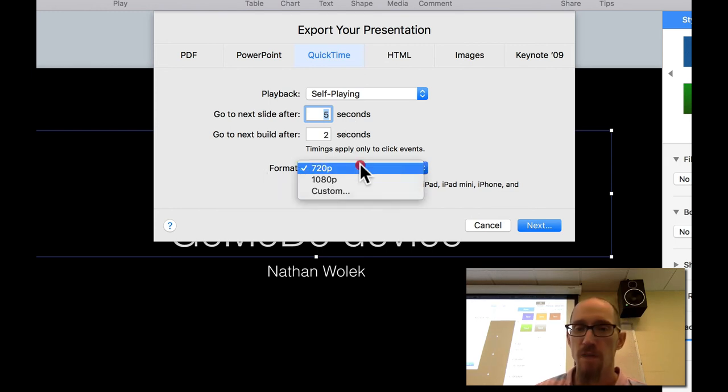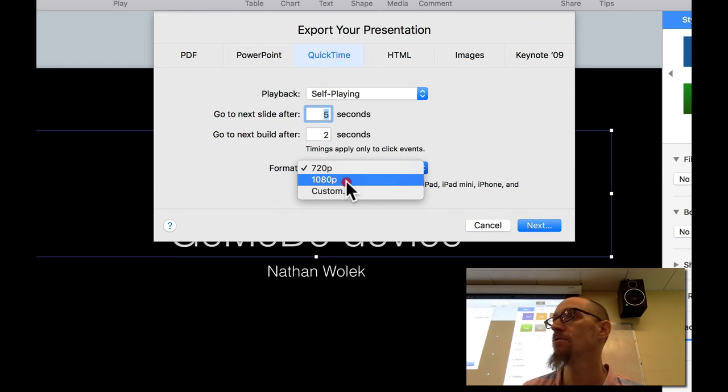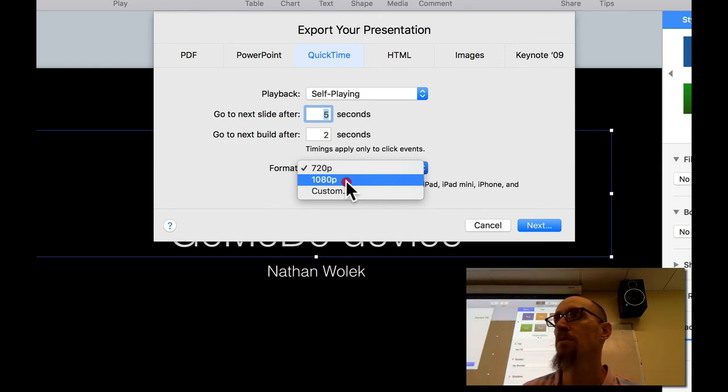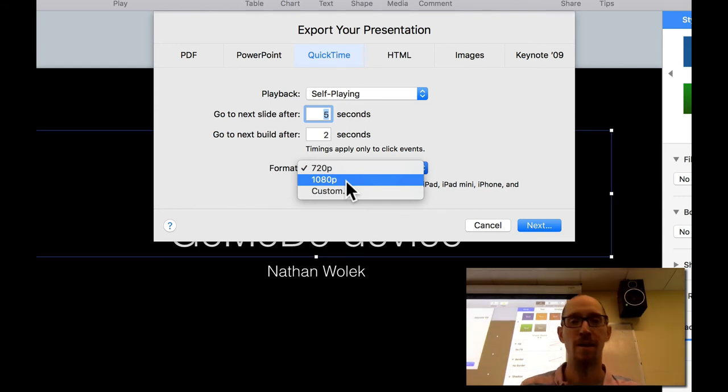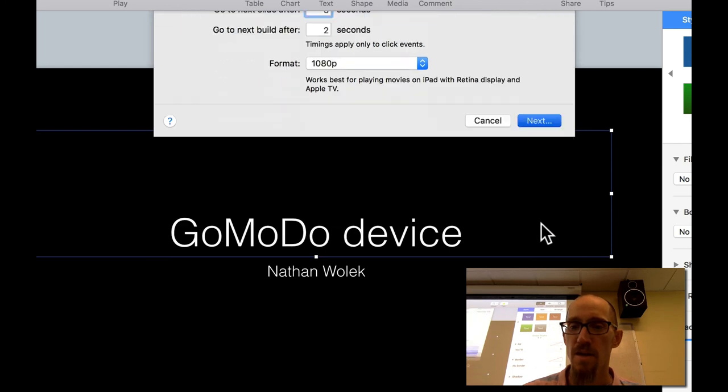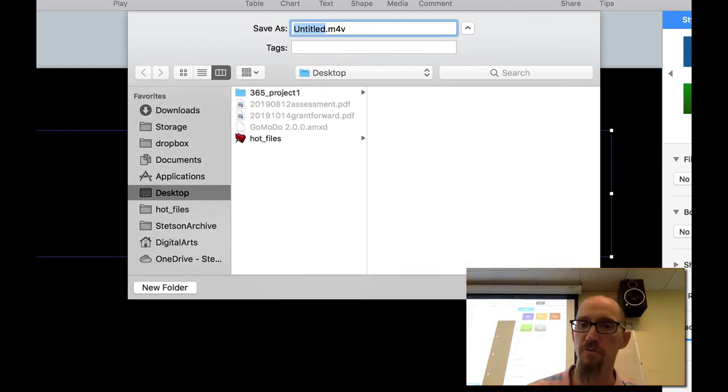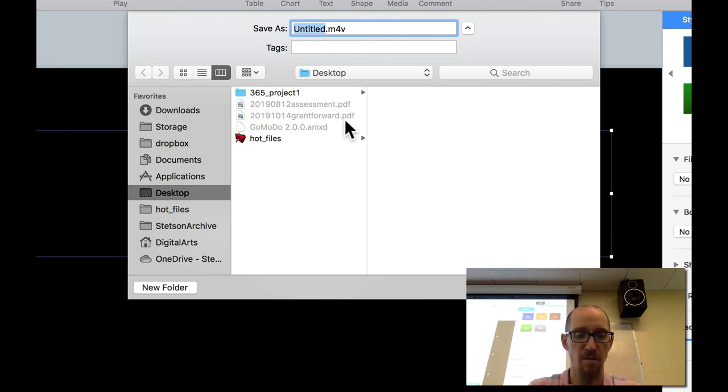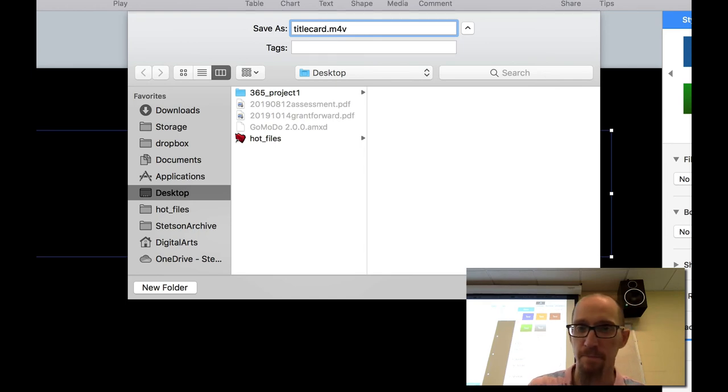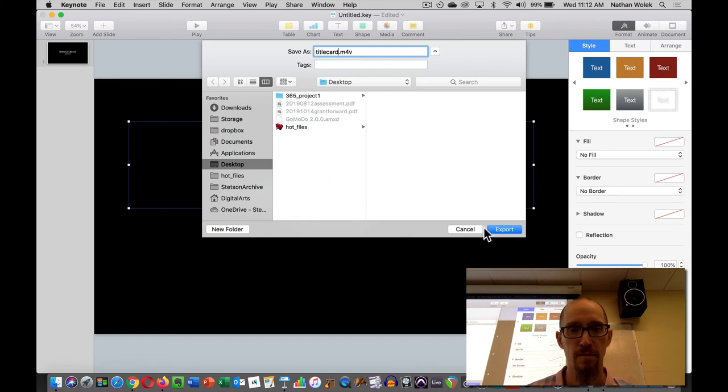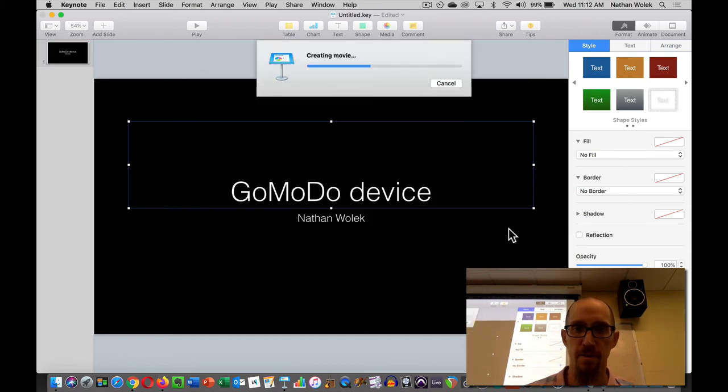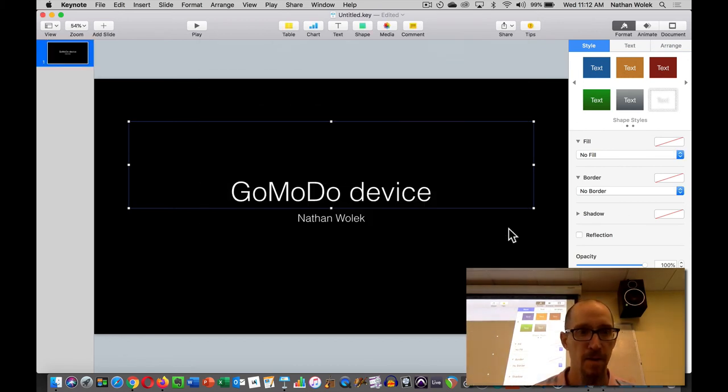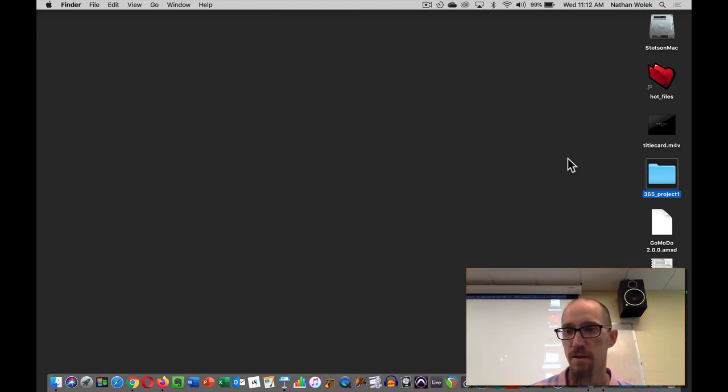And then format. You can export it as a 720p or a 1080p depending on your standards if you want to be able to watch it on a big screen at home with mom and dad. Maybe you want to go with 1080p. So, when you hit next, it's going to ask you where you want to save it and it has this weird format of M4V, but this is going to be my title card. I'm just going to save it on the desktop for me. Hit export. It's going to do its thing.